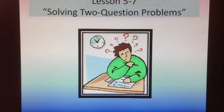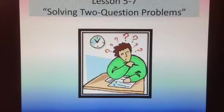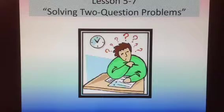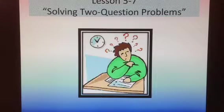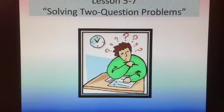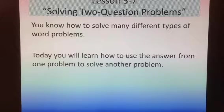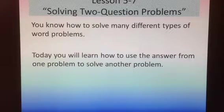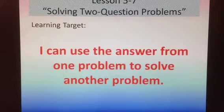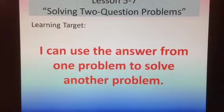Hello. Lesson today is Lesson 5-7, and it's called Solving Two Question Problems. It was a tough lesson for a lot of students today, so I appreciate them looking at the video again to get it a second time. You know how to solve many different types of word problems. Today you will learn how to use the answer from one problem to solve another problem. Our learning target: I can use the answer from one problem to solve another problem.